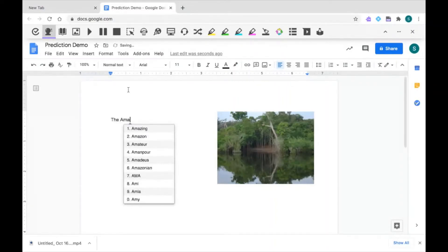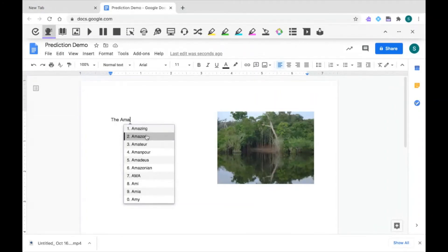If I take my cursor and hover over the word, it can read it out loud to me. Amazon. I can insert it by either clicking on it or using my control key and the number next to the word.